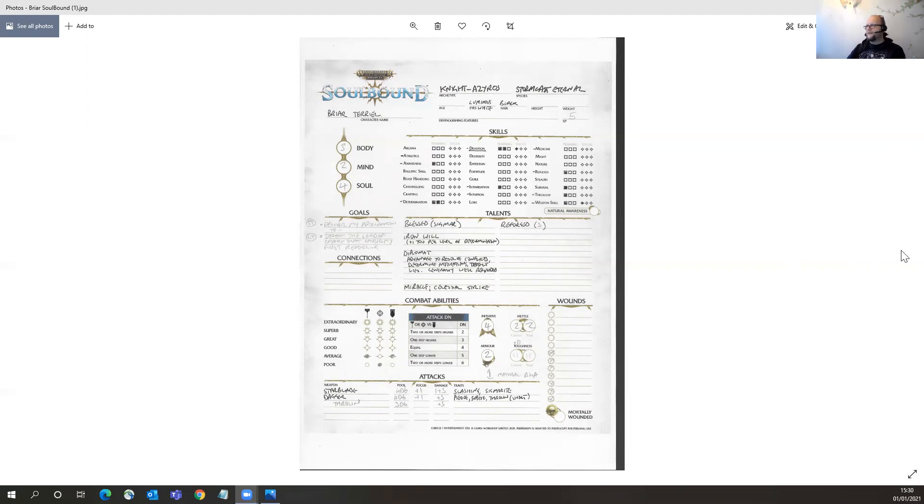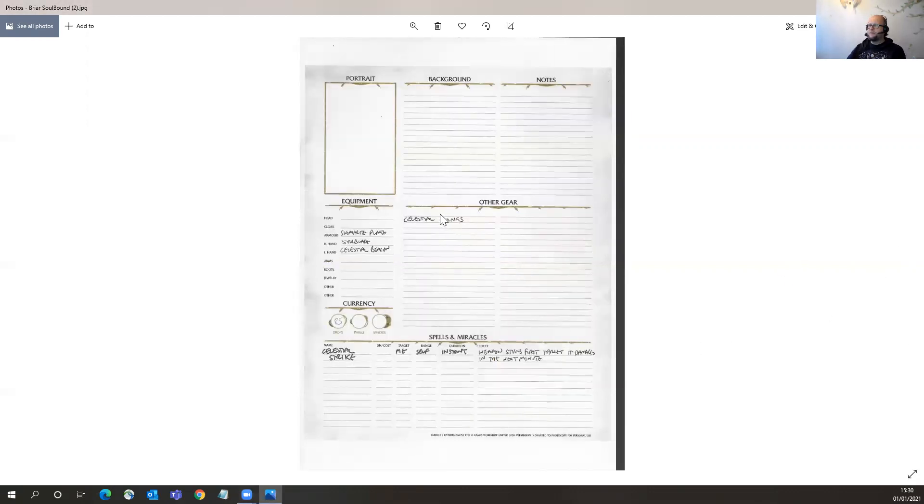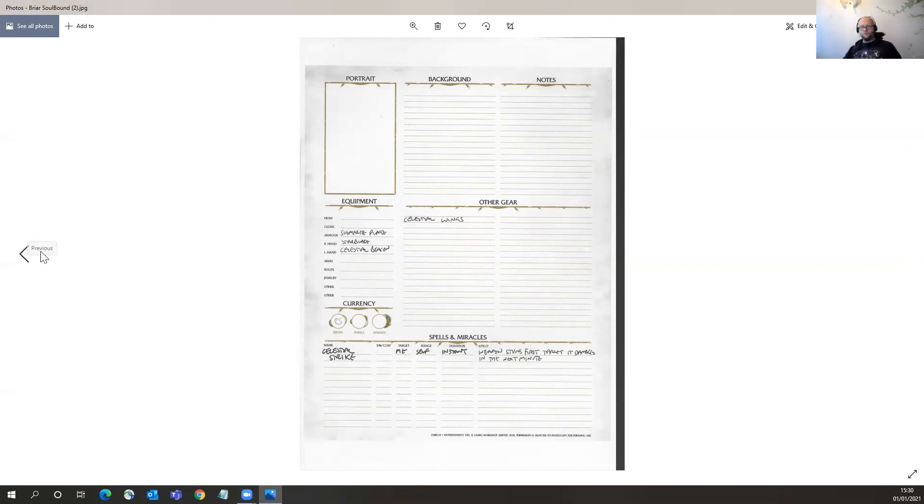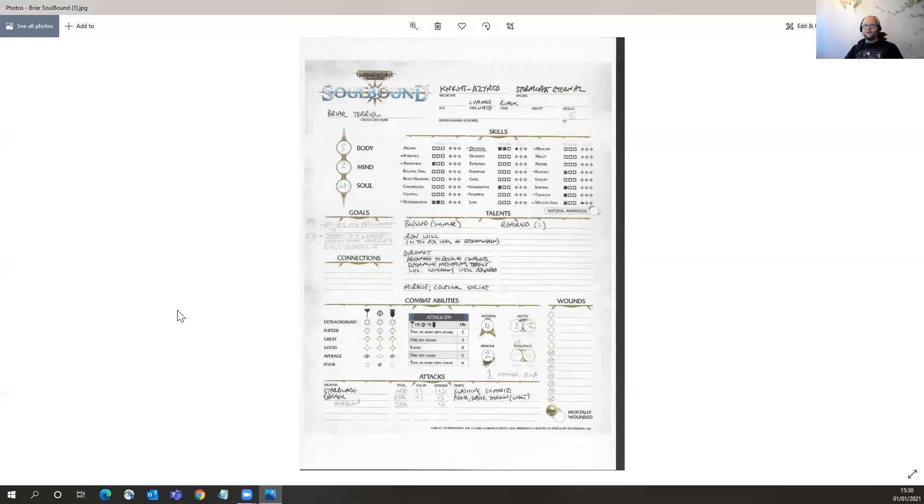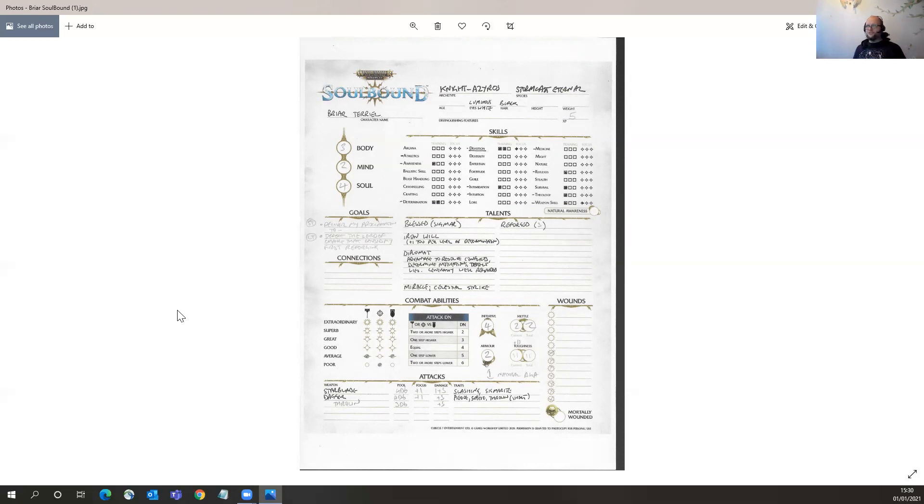And then there is a second page to it. The lovely thing about the Knights Azeros is they get wings! So as well as having nice golden plate armor, you get a pair of radiant wings. If you get a chance to check out the miniature for Age of Sigmar for a Knight Azeros, it's a beautiful piece of kit.